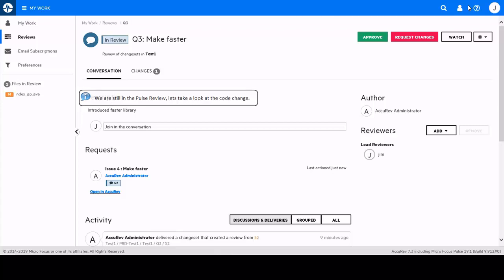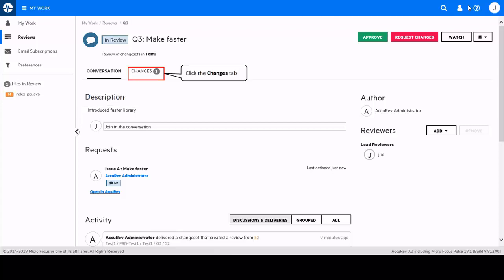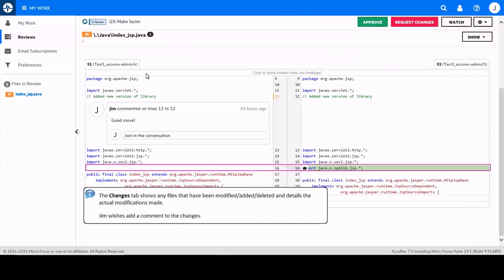The changes tab shows the actual code changes made. In this example only a single line was modified. As well as being able to view the change reviewers can also add inline comments.